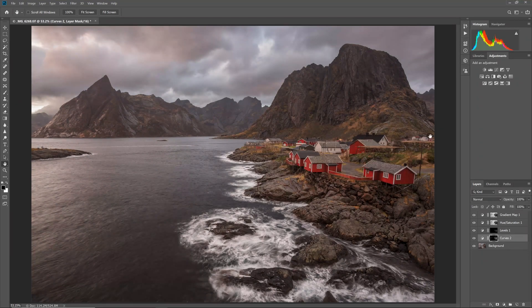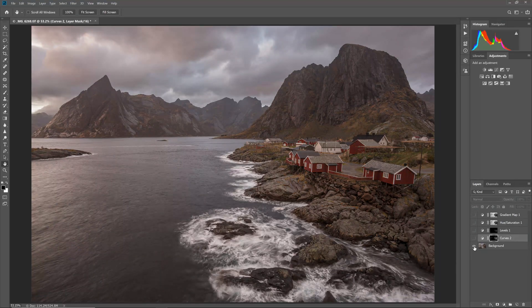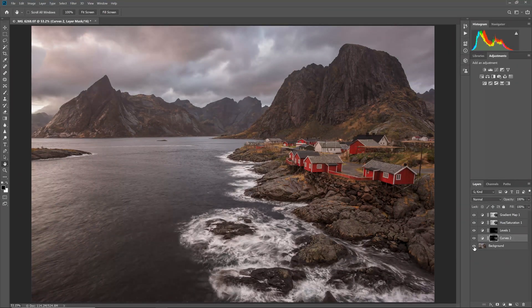You can see that this technique has added extra lighting and contrast to only the buildings and grass on the right while barely affecting the rest of the photo.